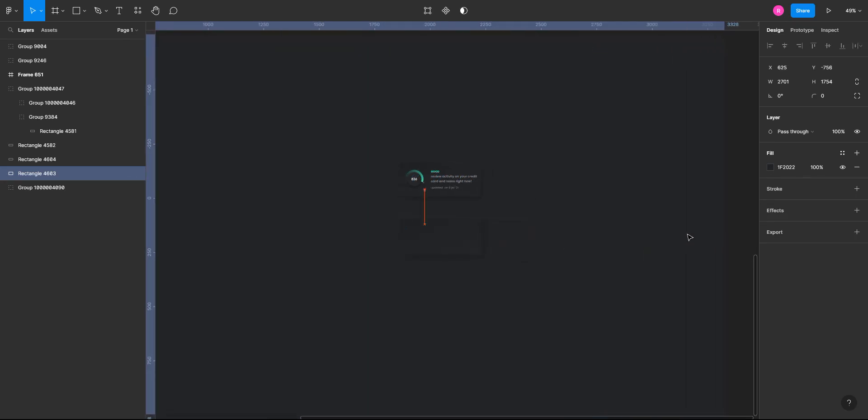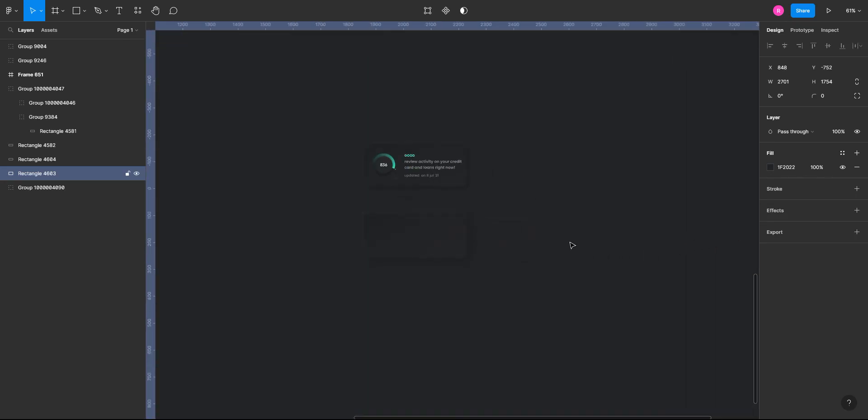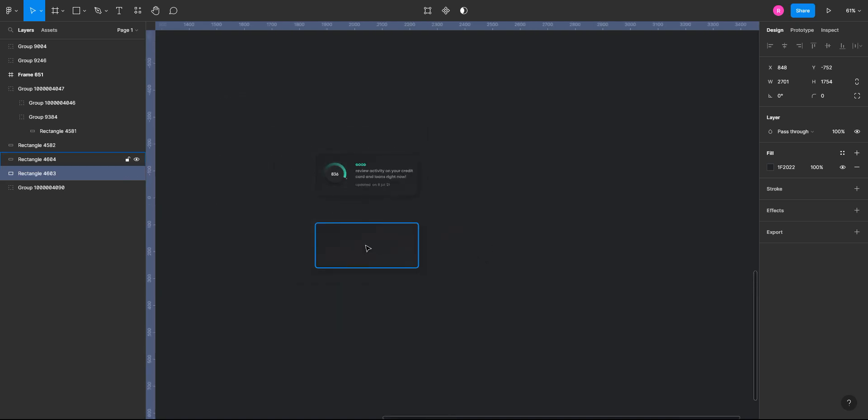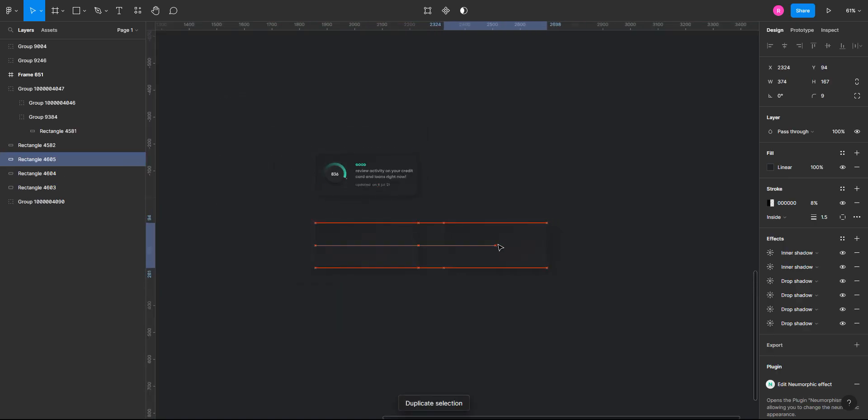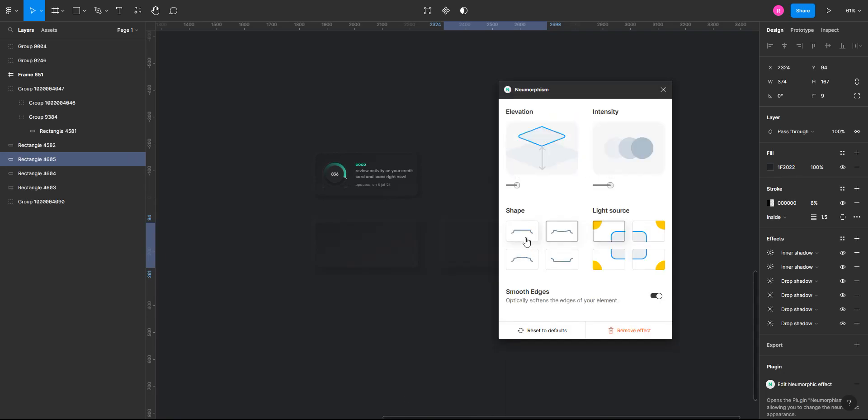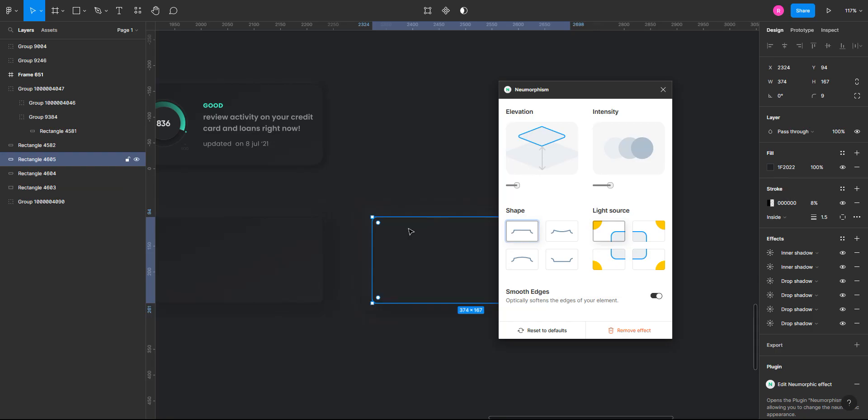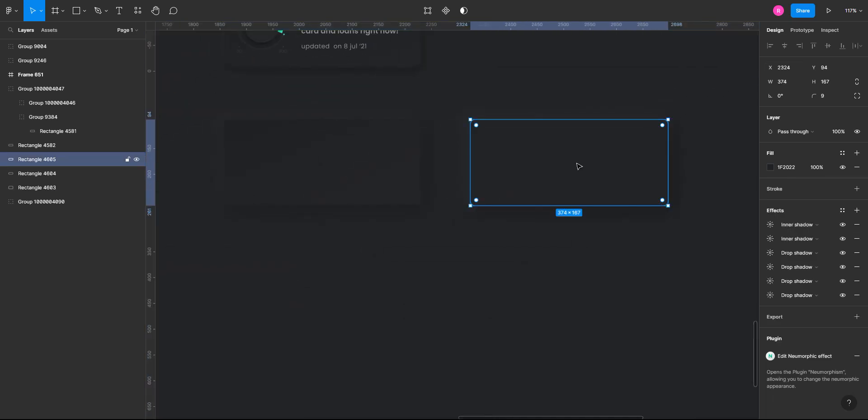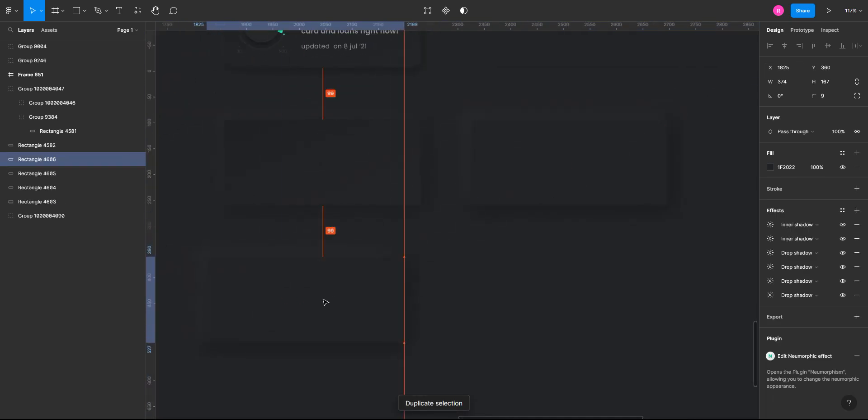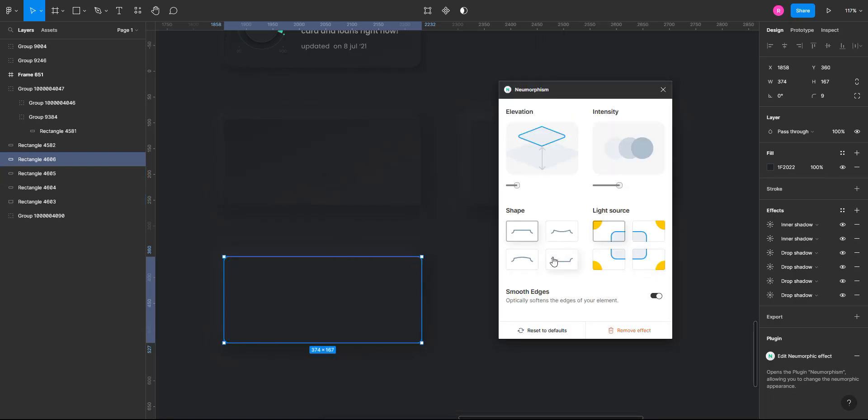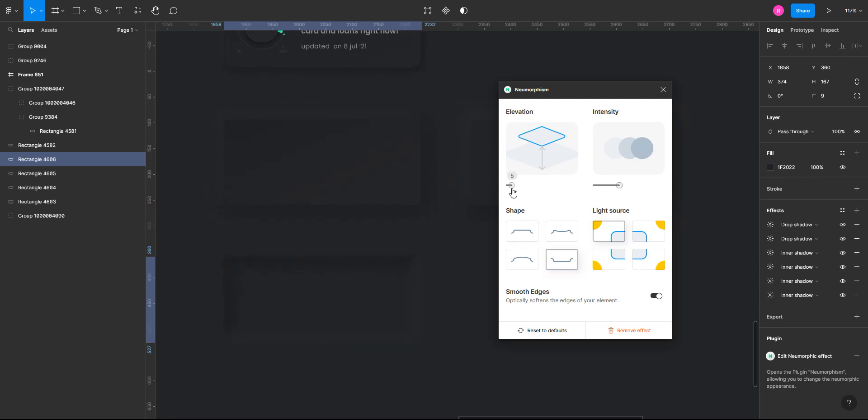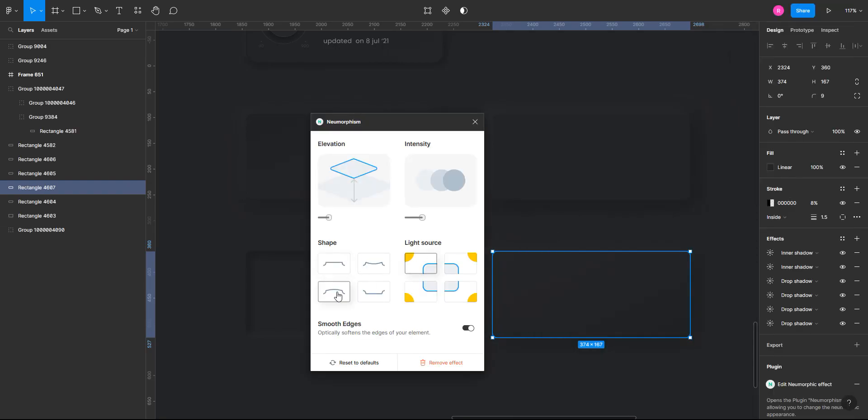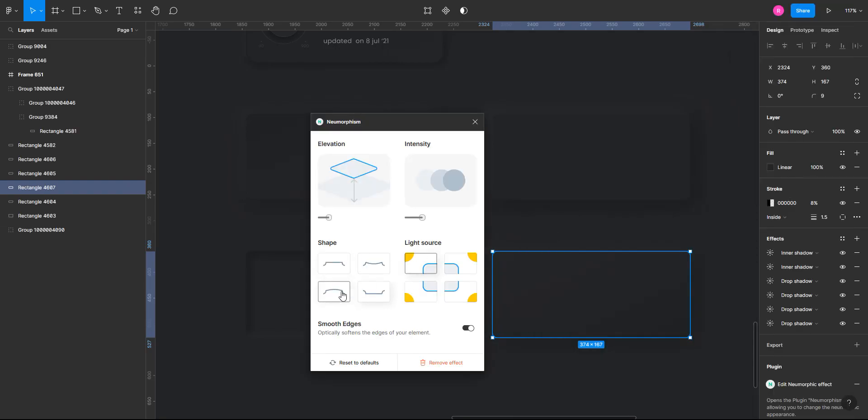Now let's try and create some other effects. So we'll go back to the plugin again. This time we'll select the flat surface. So this is the flat surface. You can try inset. So the container will like go back in the background. And this one is the last with the bulged surface.